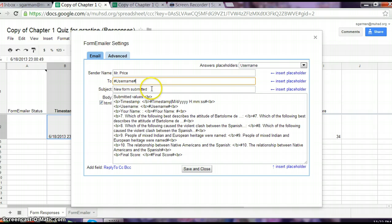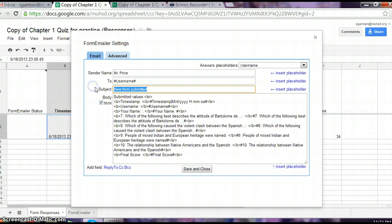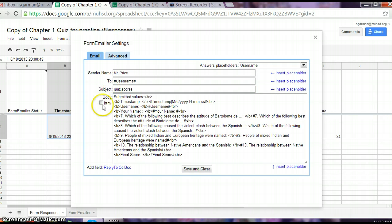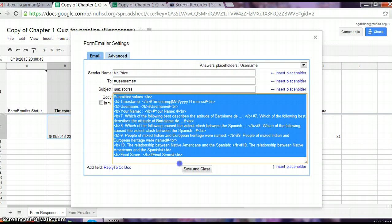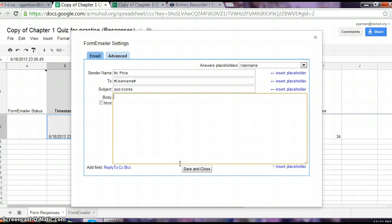Then you can change the subject line to quiz scores or whatever you want to call it. You're going to uncheck this box. You're not sending any HTML. And you're going to get rid of all of this message because you're going to type in your own email message.